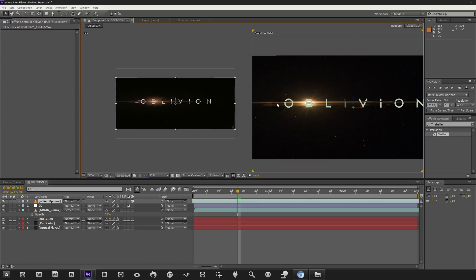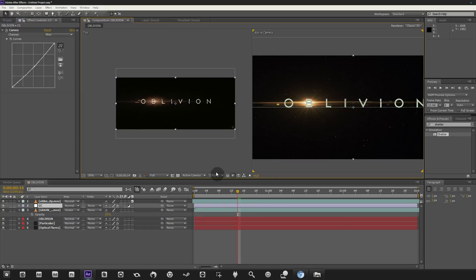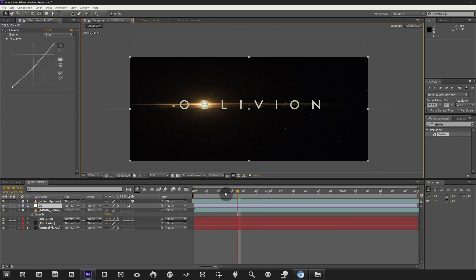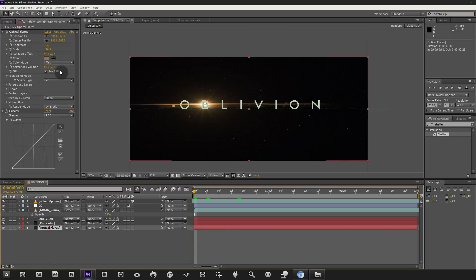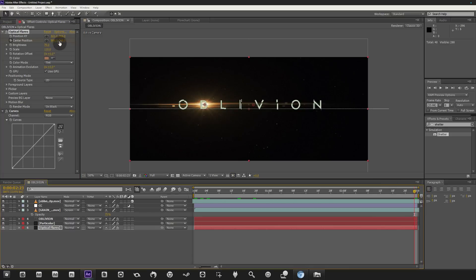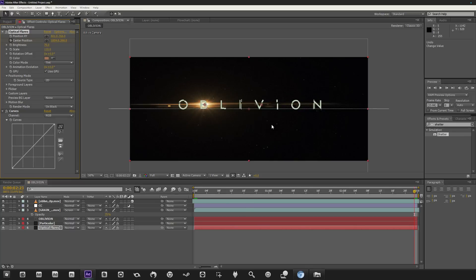We can make the flare move slightly from left to right to add some movement. Go back to one view, move to the start of the composition, go into the optical flares layer, and stopwatch the Center Position. Then move to the end and shift the first position value slightly to the right. RAM preview to review the result — it looks pretty good.